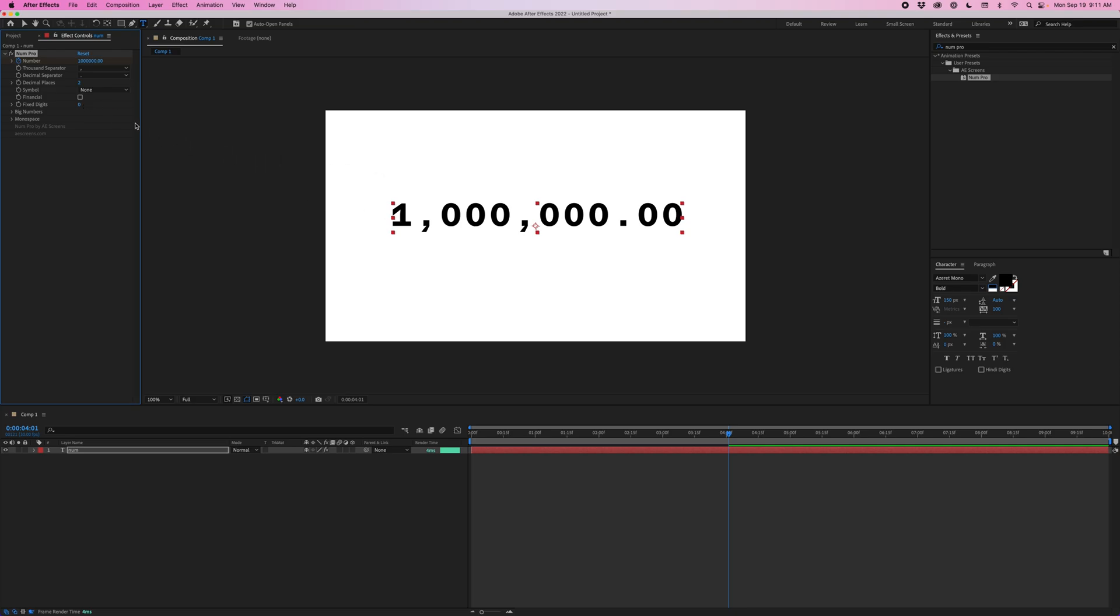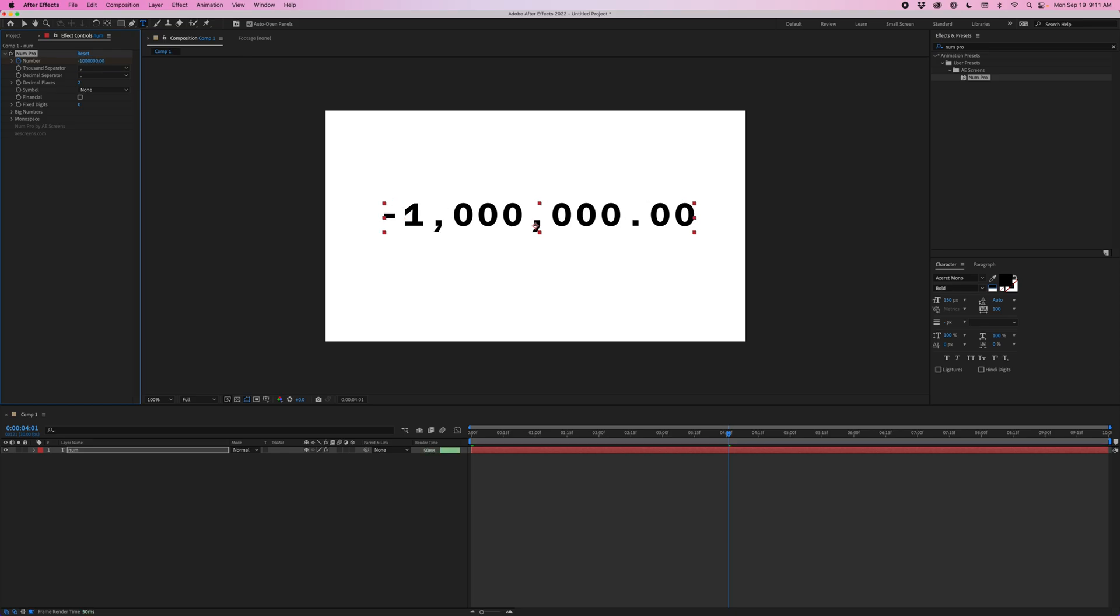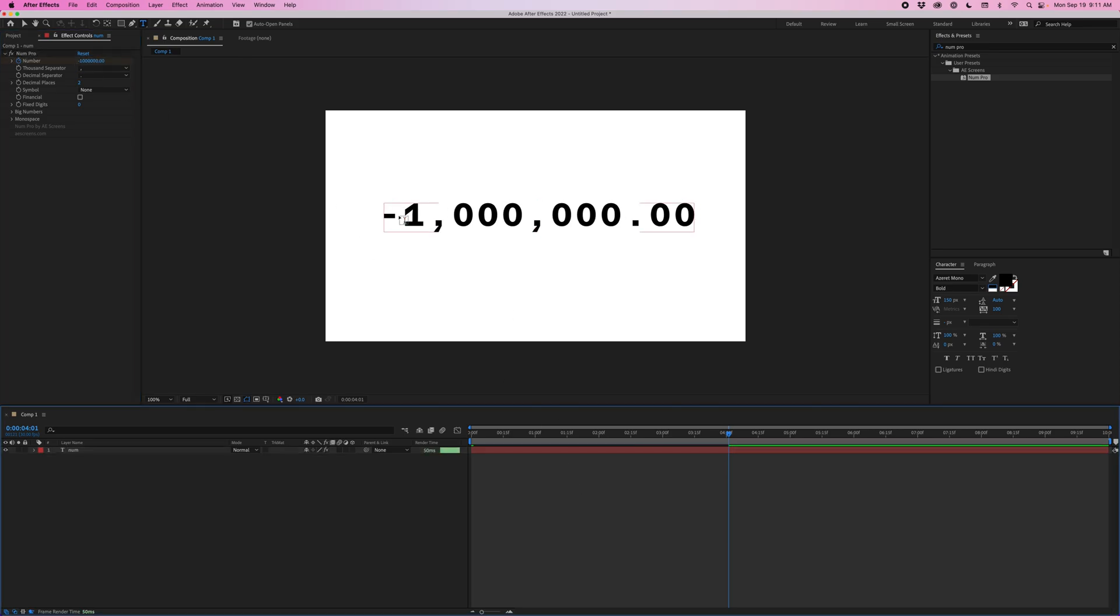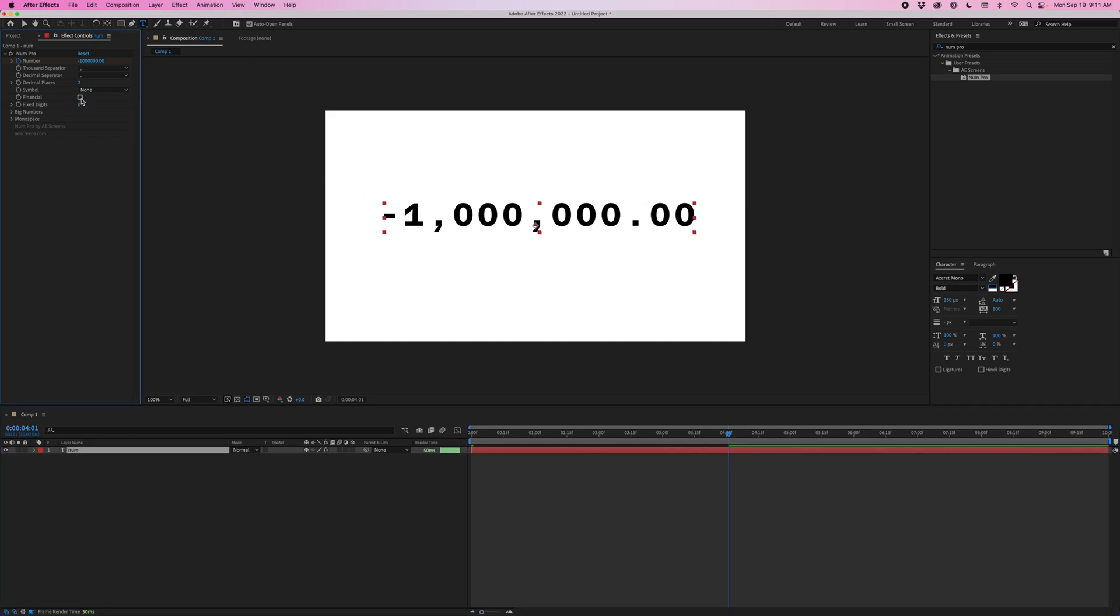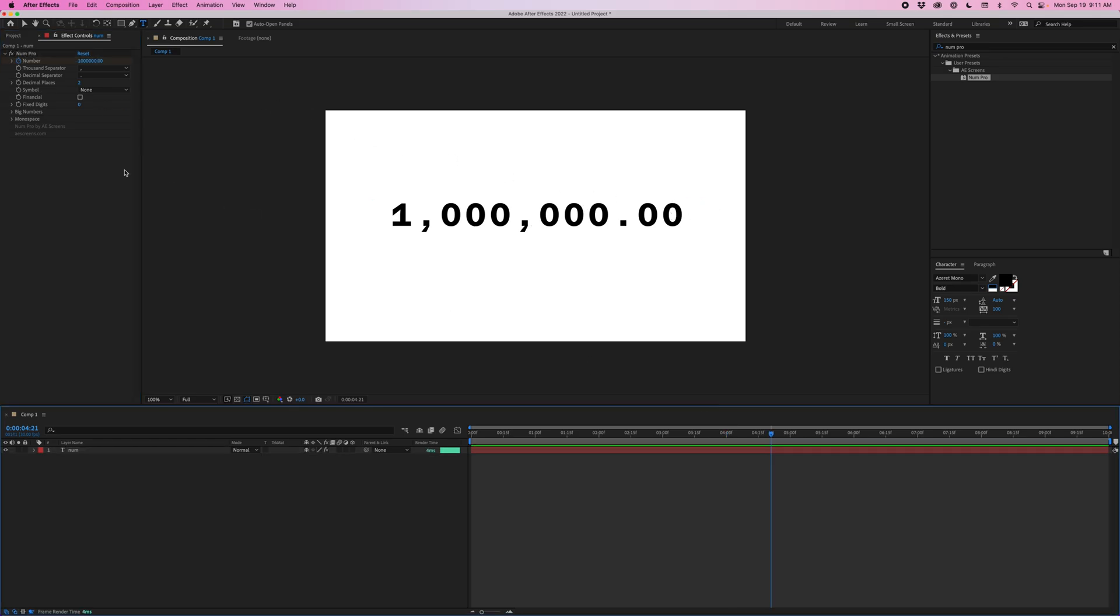Financial, that's going to change the way it handles negative numbers. So let's just change this to negative one million real quick. By default, that's just going to add a minus symbol here. But if you check financial, that's going to just wrap the number in parentheses.